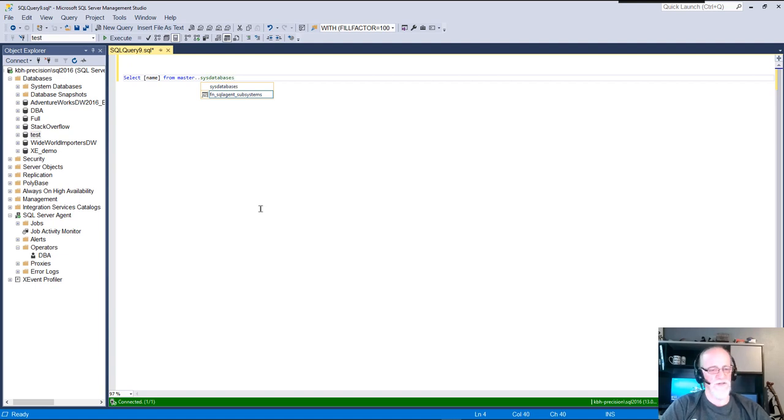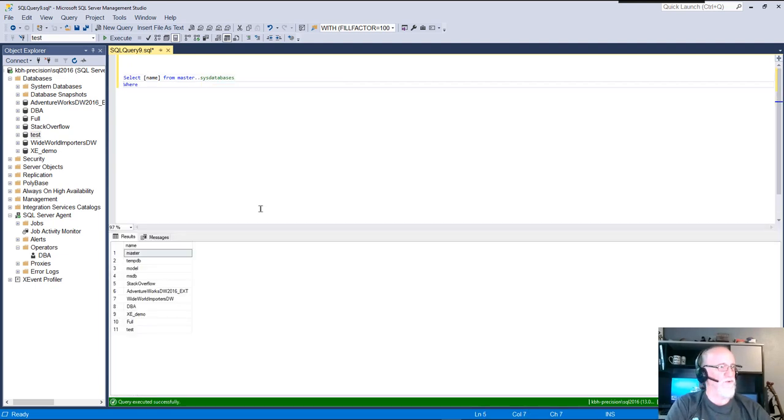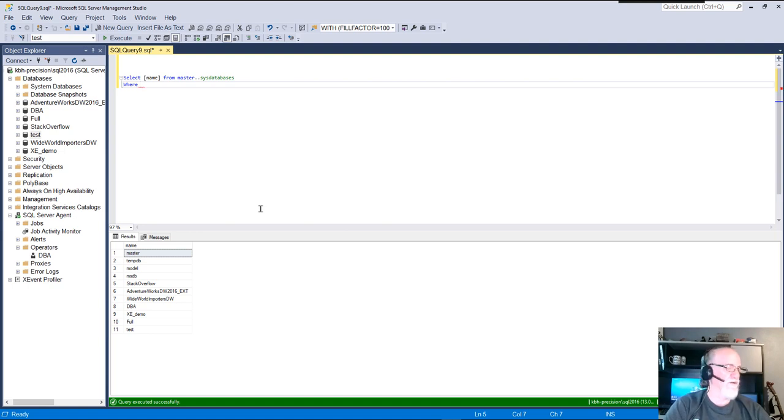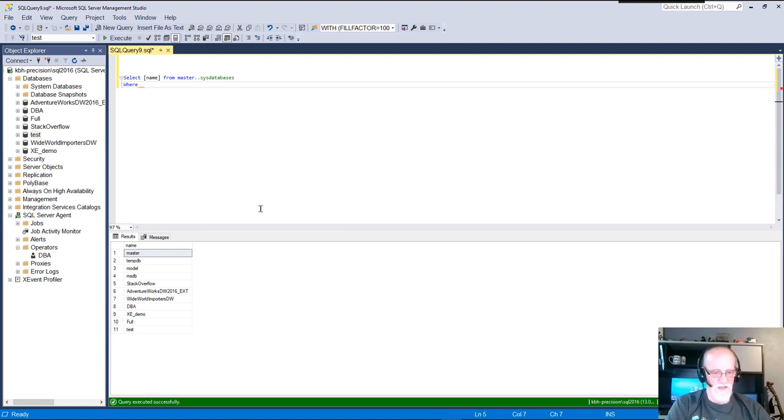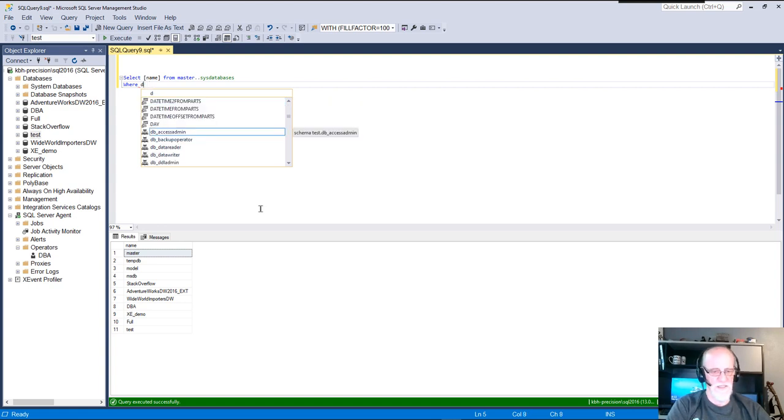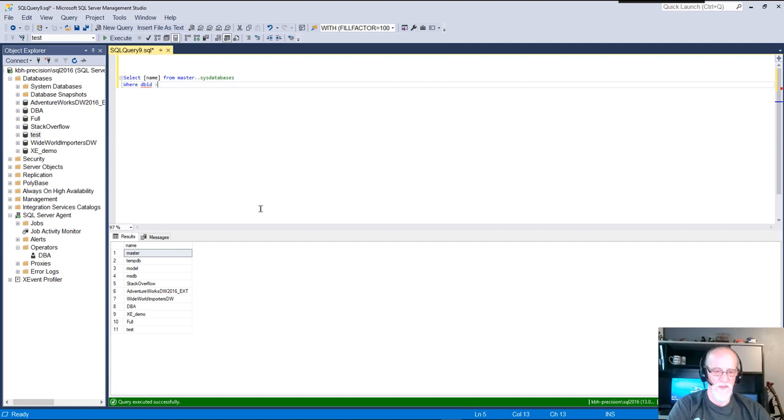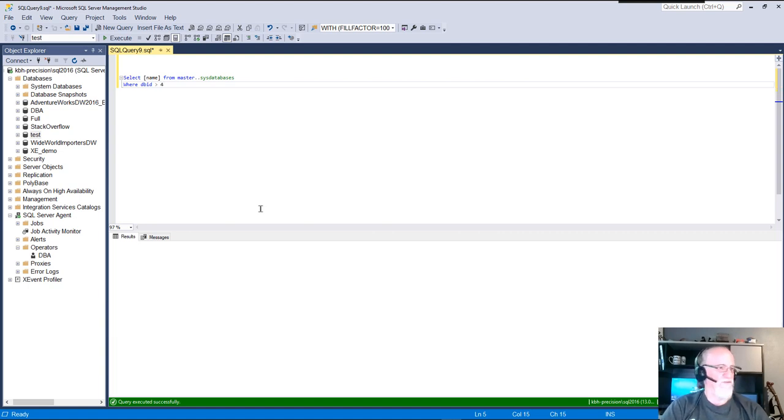Is that the right one? Yeah. Okay. So, I don't really want to touch the system databases where I think it's database_id. Maybe database_id. It's changed so many times it's ridiculous. Greater than four. Is that right? That looks right.